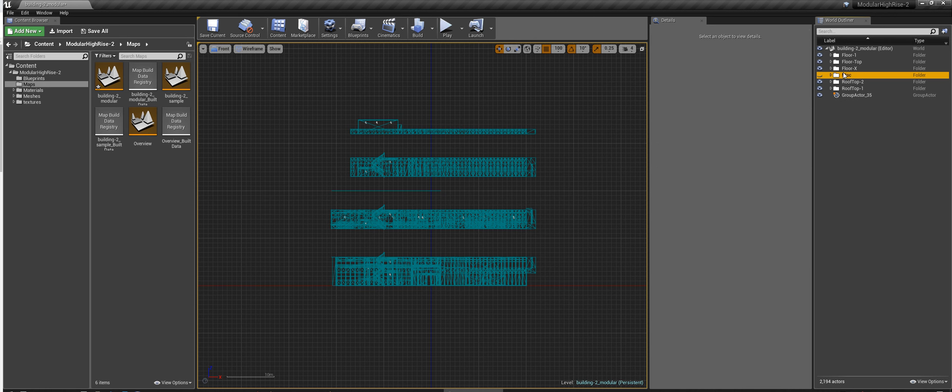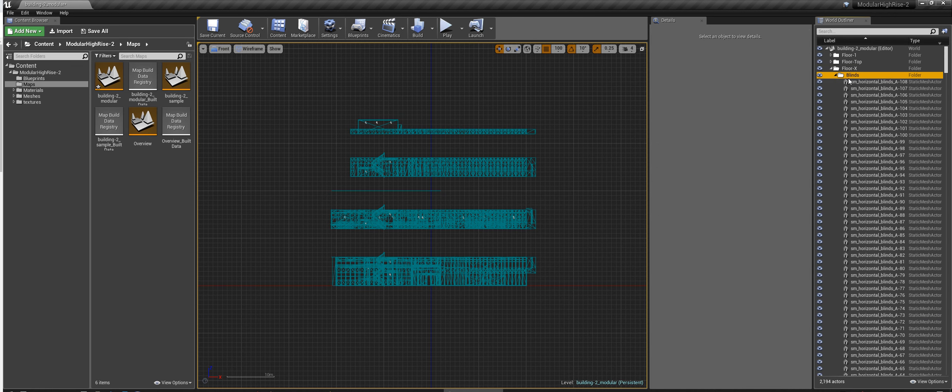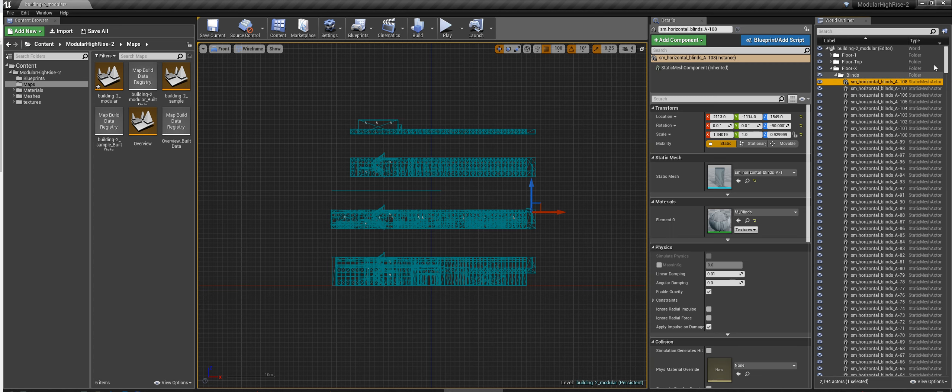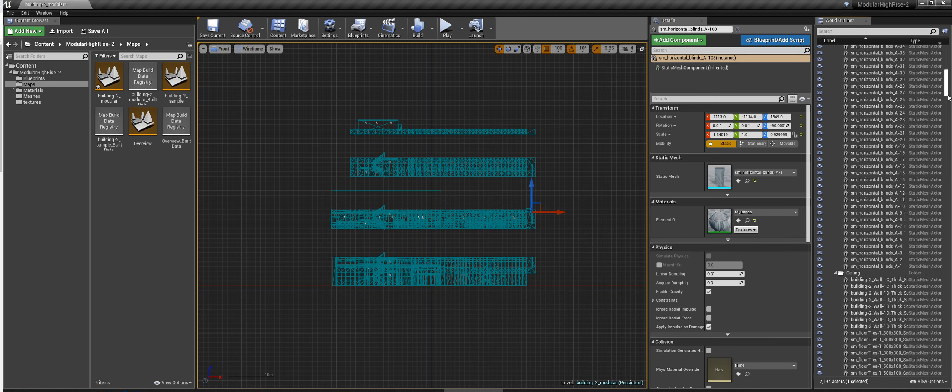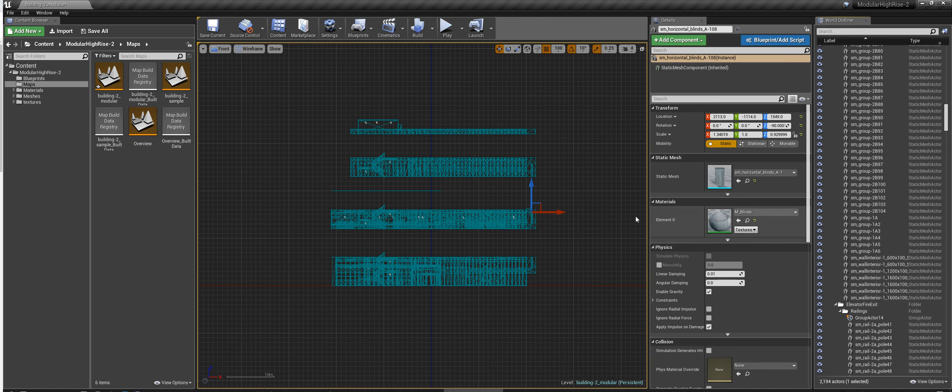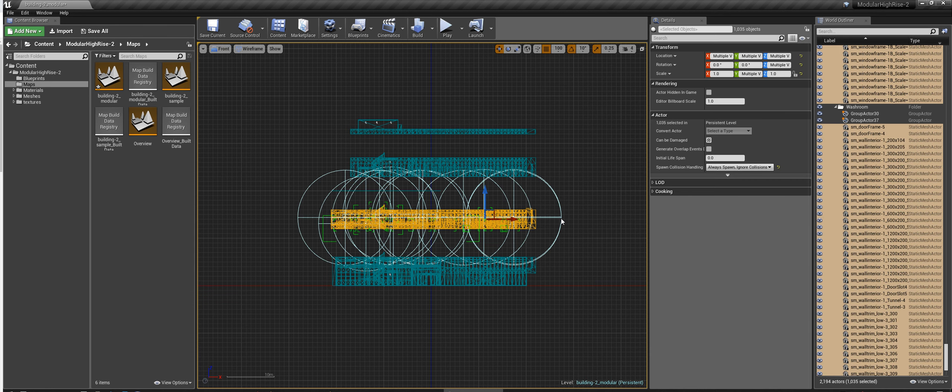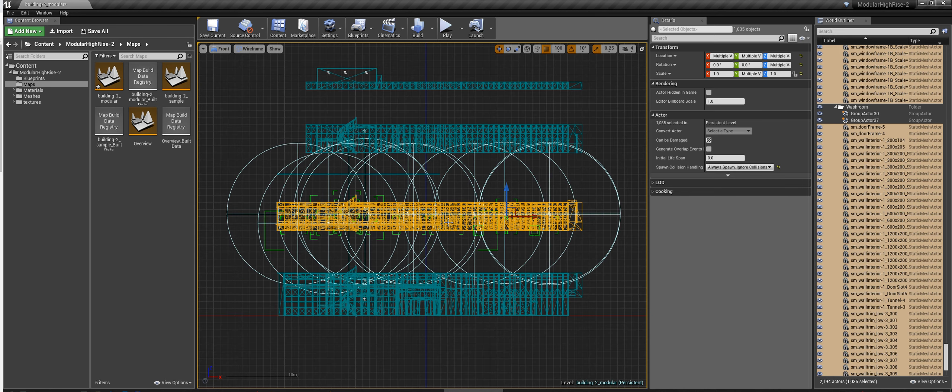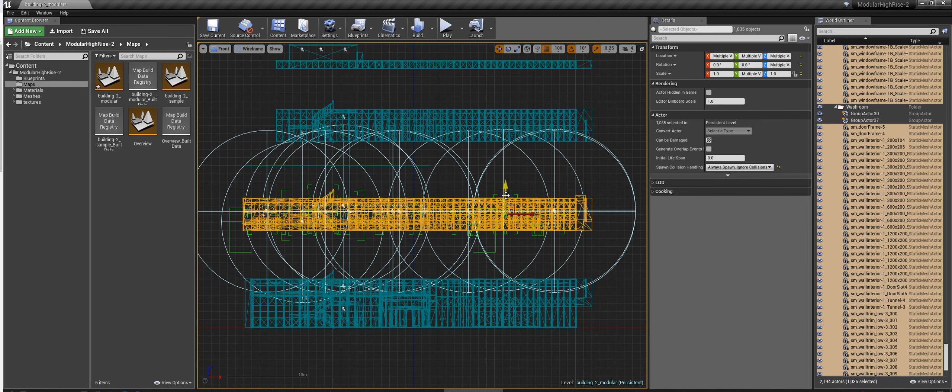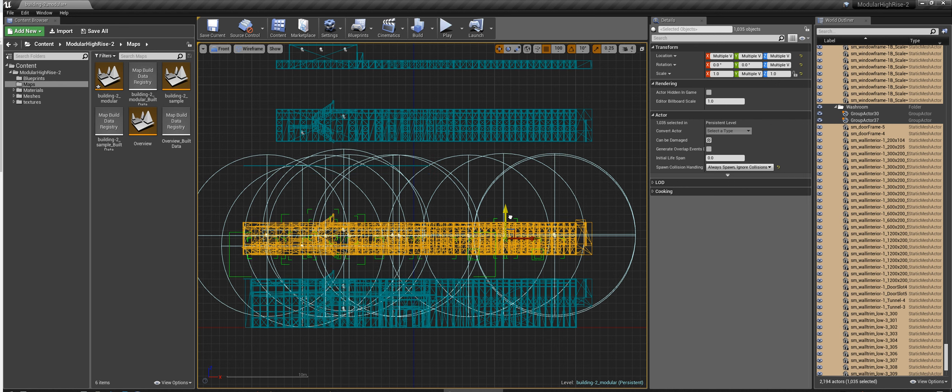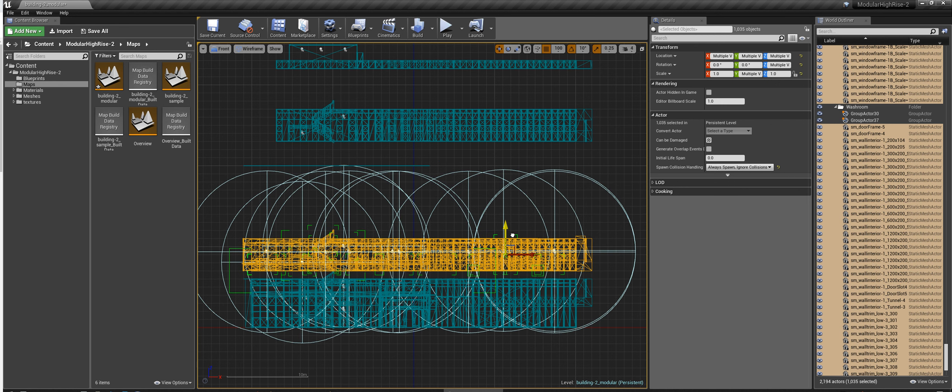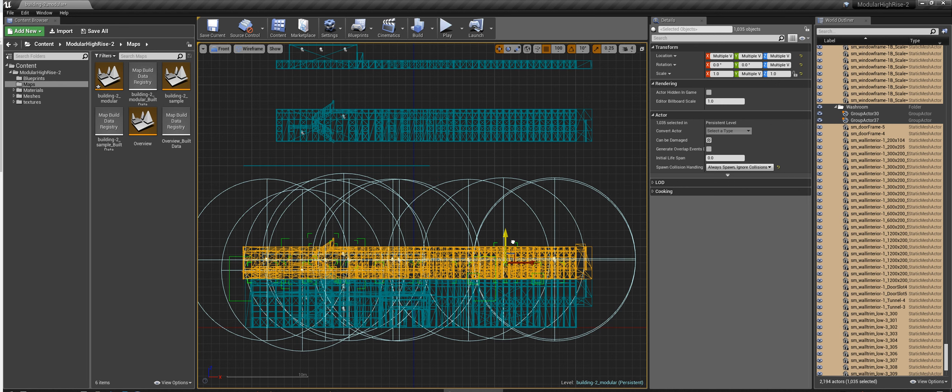Okay. Alright. So going back into Floor X, you can either select it from here in the Outliner or you can just easily, I find it much easier to just select it from the front view. Okay. So once you select it, you can just go ahead and move it down so it sits right on top of the first floor.